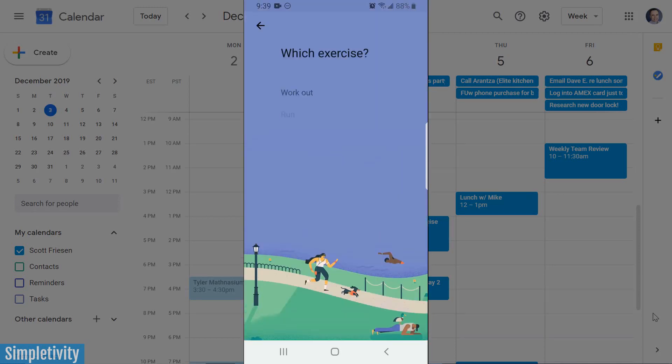I'm going to start with exercise. You can see it's going to ask me which exercise I'd like to set as my goal, but I could select custom down below, so you can choose absolutely anything that you want. In this example, I'm going to choose walking — I want to get out and enjoy a walk more often, so I'm going to select walk.